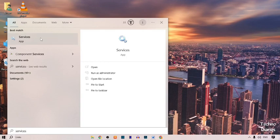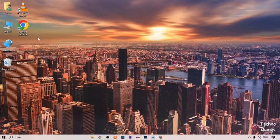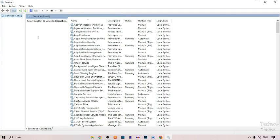Now you can see the services app. Simply click on it. After doing this, you can see the services panel.